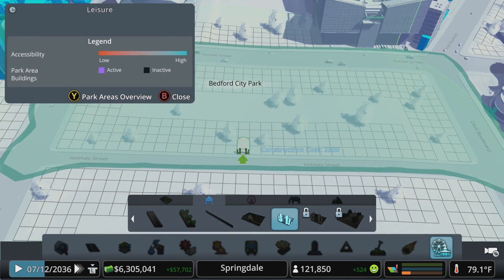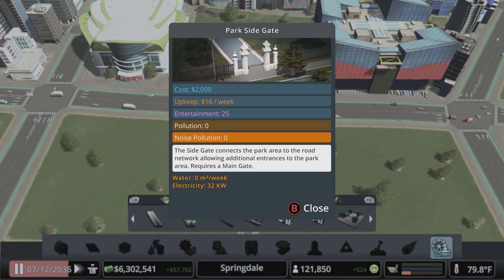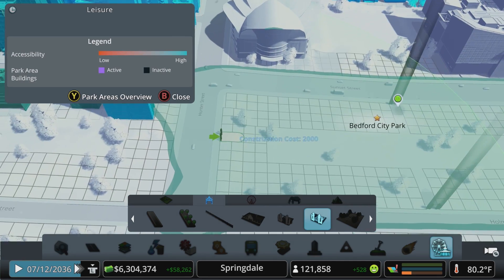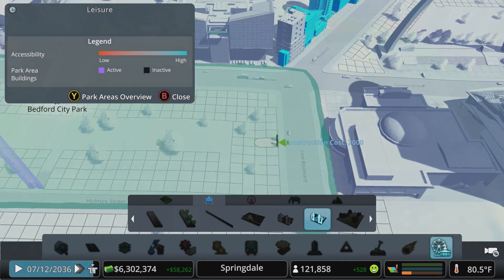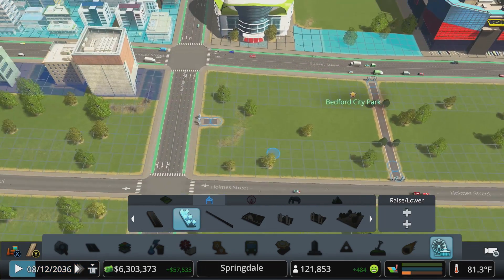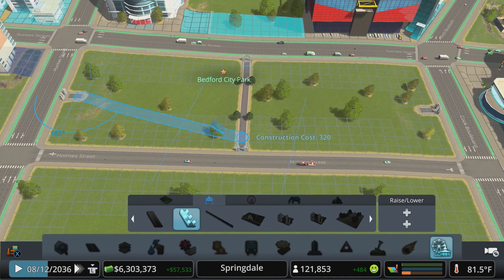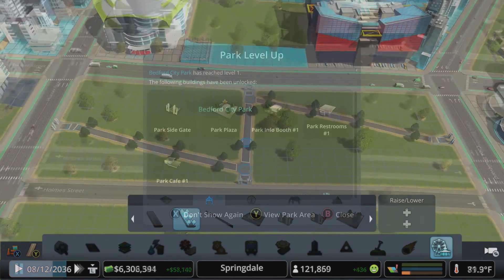Once you place the main gate for the park of your preference, you can also place smaller side gates to give your citizens other ways to access the park on foot. At this point you can create footpaths connecting the different gates and areas of the park, and start to decorate your new creation.